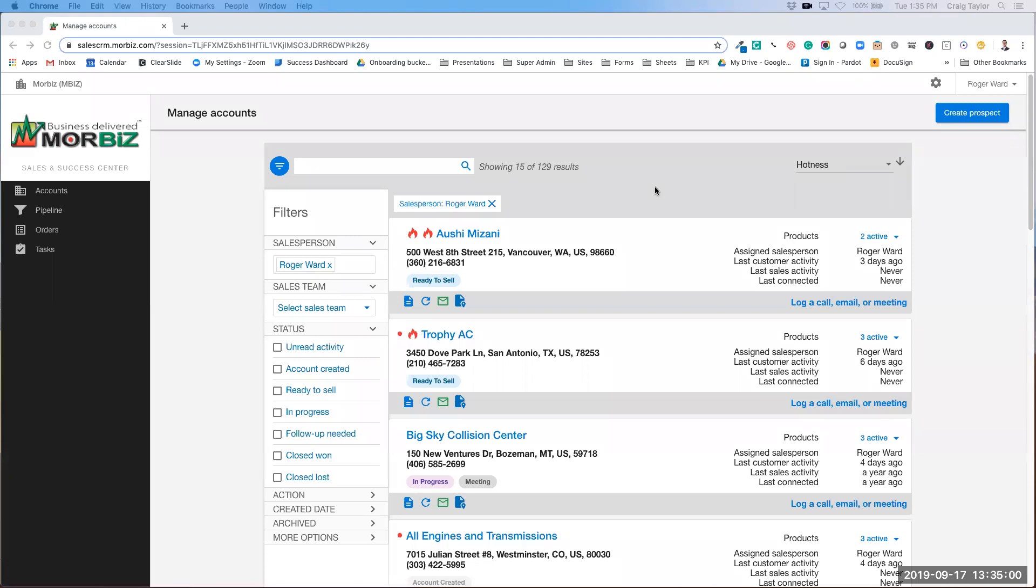You can see here I'm in the Sales and Success Center, and there's a little bit of a new process here to create a snapshot report and to create a new account. So let me walk you through what that looks like.